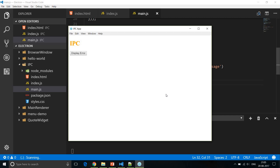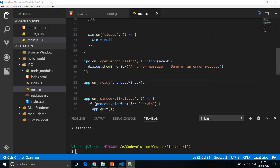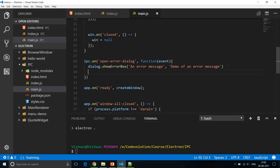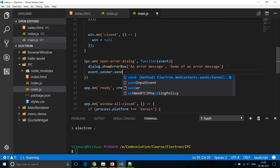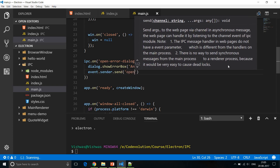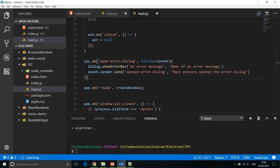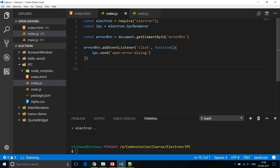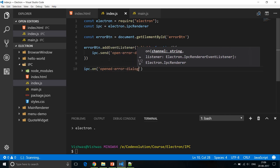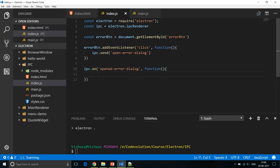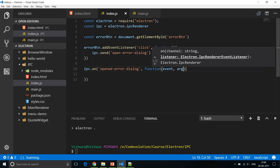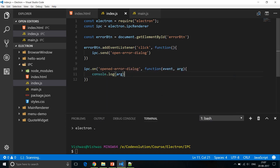Now let's do it the other way — send a message from the main process back to the renderer process on the same event, replying to 'open error dialog'. Within the function body we add `event.sender.send('opened error dialog', 'Main process opened the error dialog')`. And in index.js, we capture that event with `ipc.on('opened error dialog', function(event, args) { console.log(args); })`.